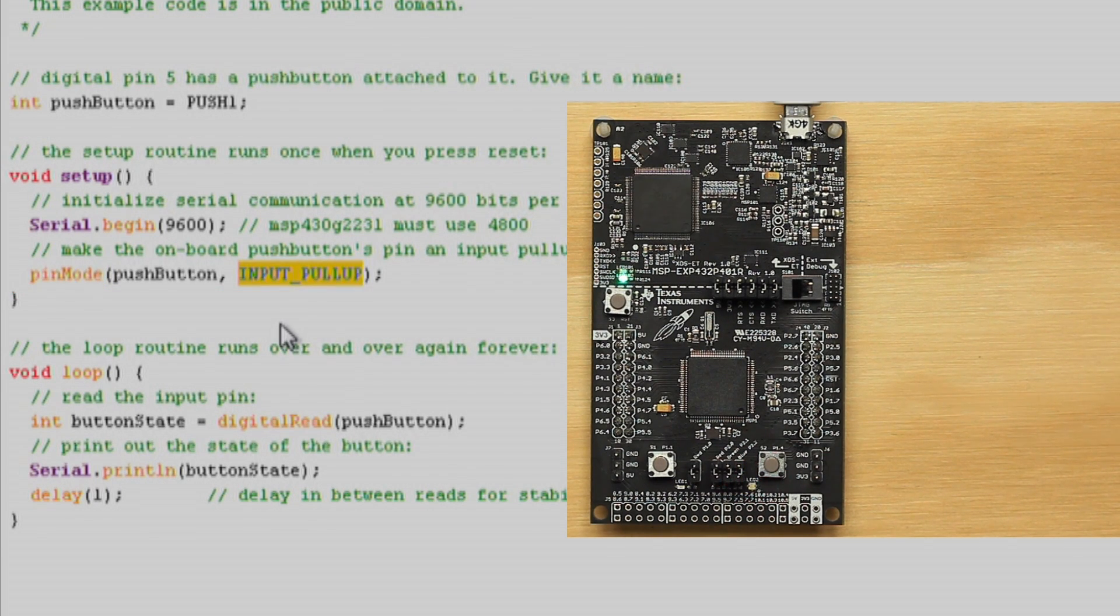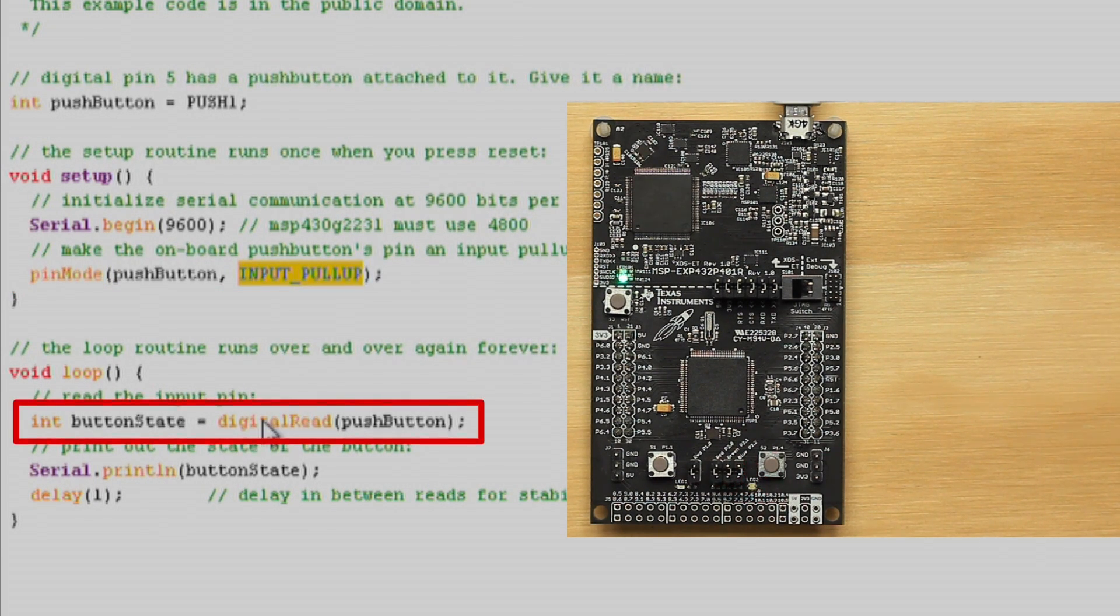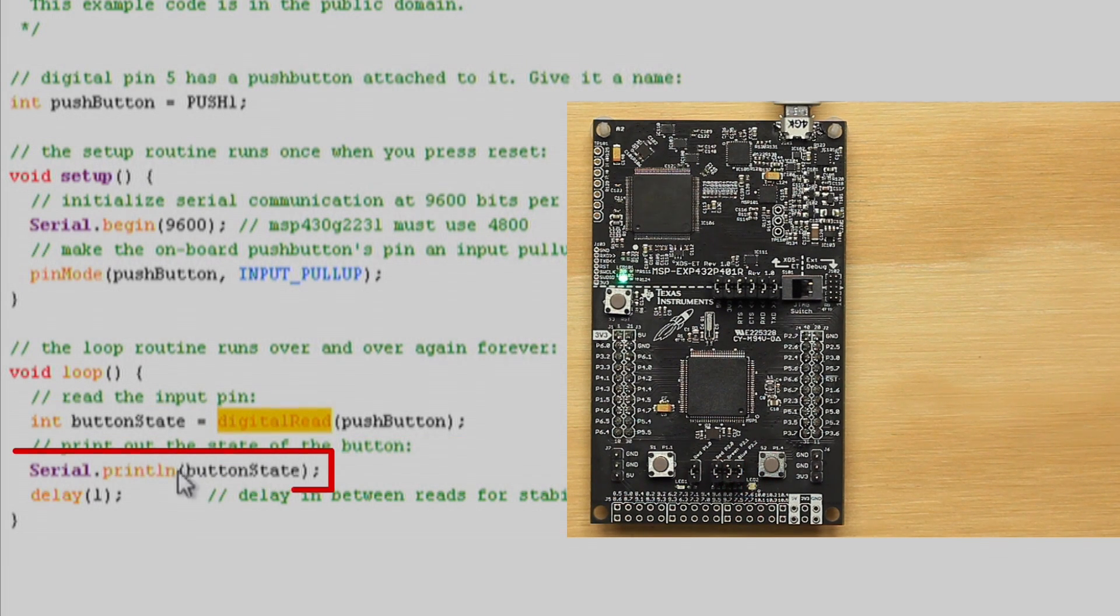In the loop function, we use digital read to get the state of the push button, then we print that over serial. And that's it.